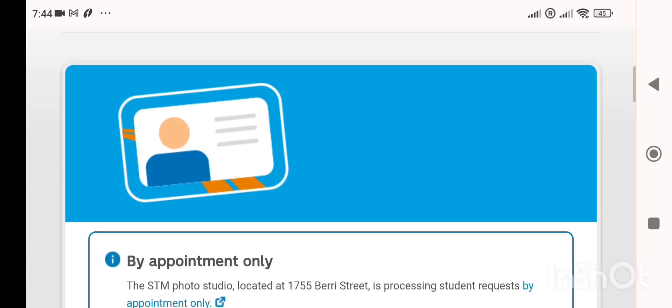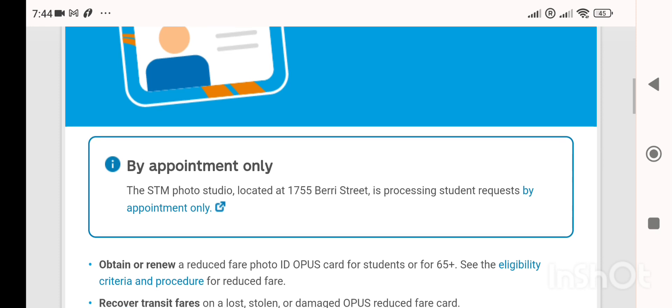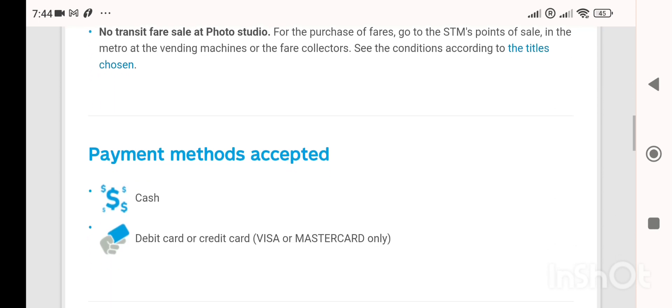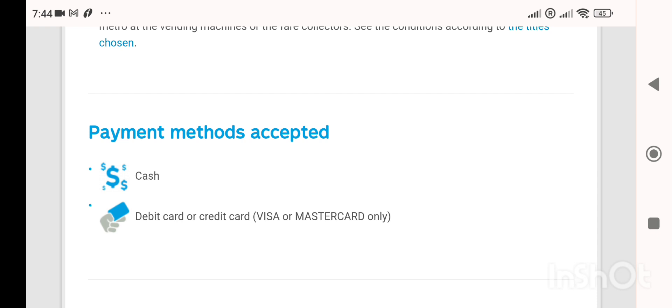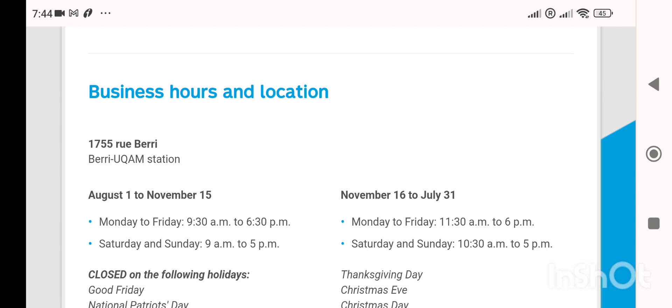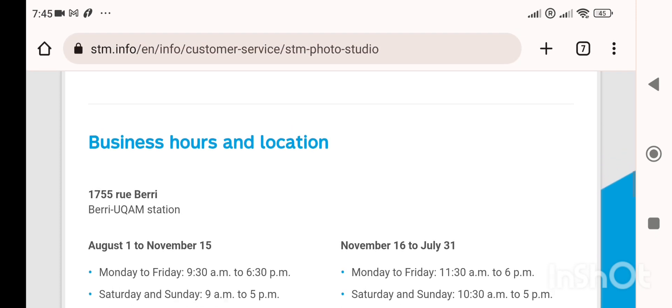Once on the site, scroll down. You'll see it's 'by appointment only.' Before clicking that, note the working hours and payment methods. There is a $15 fee to make the card. Business hours are Monday to Friday, 9:30 to 6:30, and Saturday to Sunday, 9 to 5. They also list future holiday schedules.